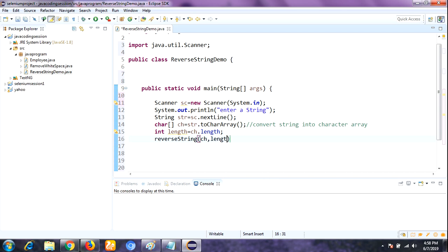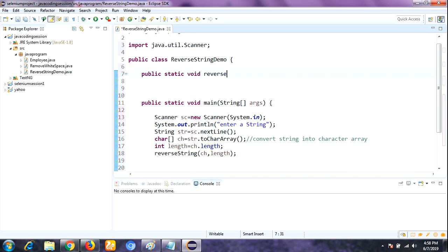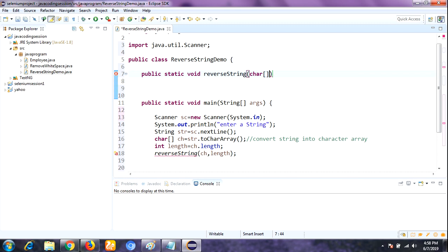Now, inside the class I am writing a method called reverseString. It is declared as public static void reverseString, accepting a char array and an int length as parameters.